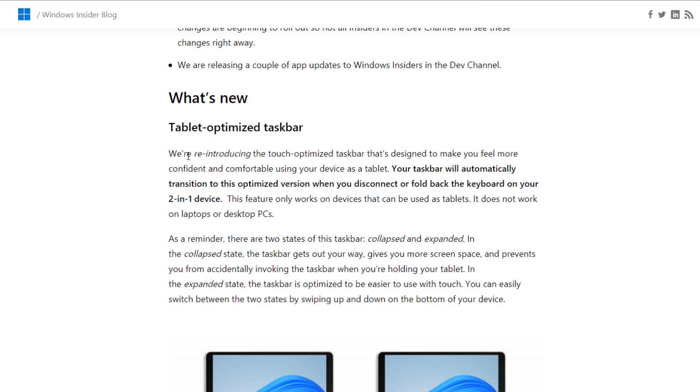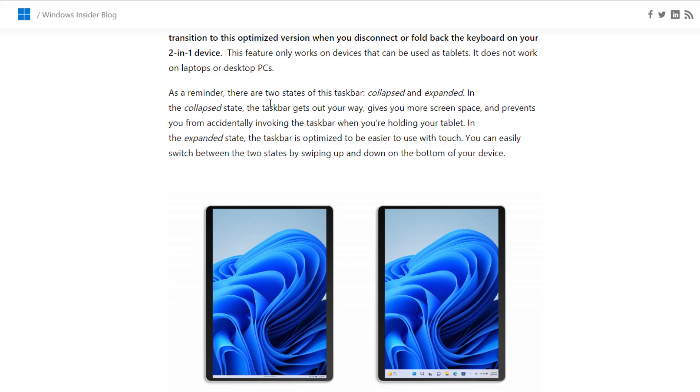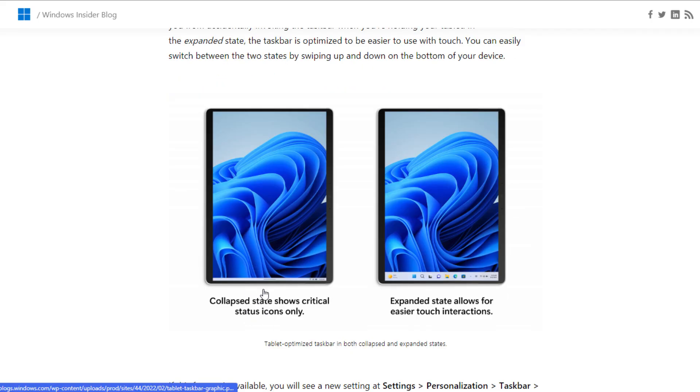A new thing is the tablet optimized taskbar. You will feel more confident and comfortable using your touch devices. In collapsed state, your taskbar looks like this, and in expandable mode it will look like this.